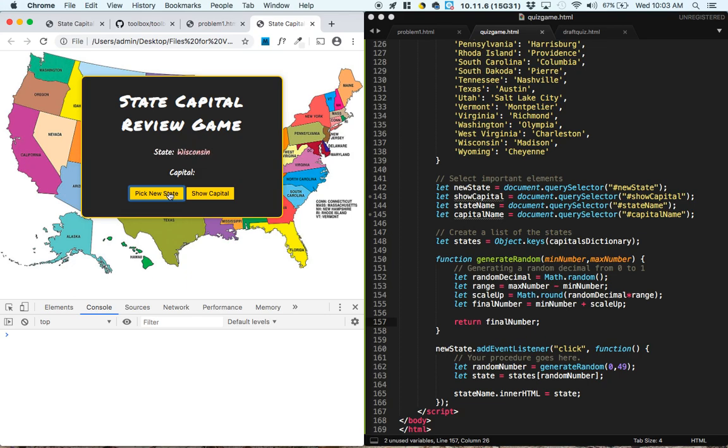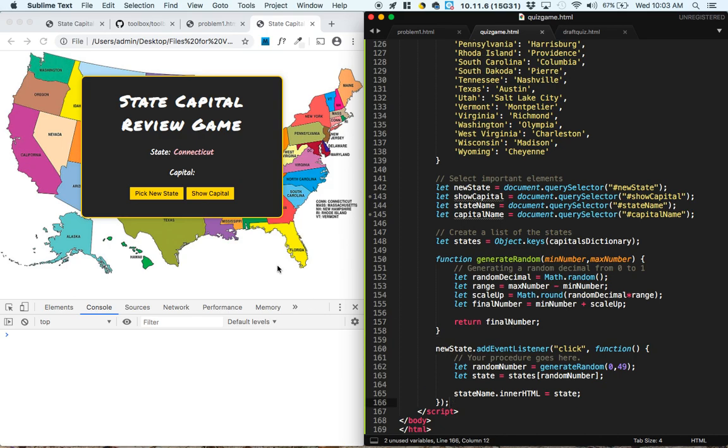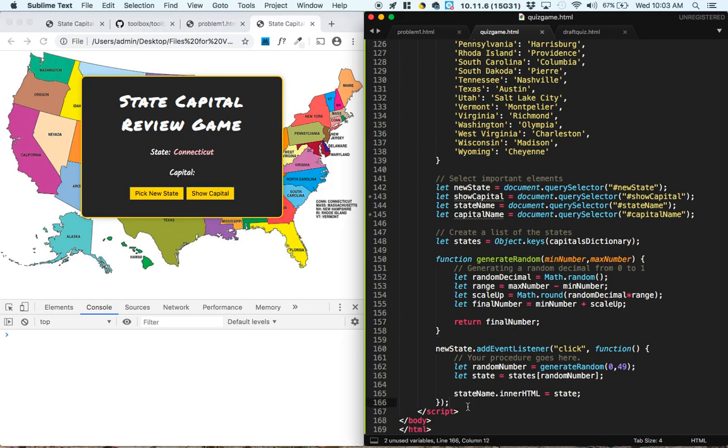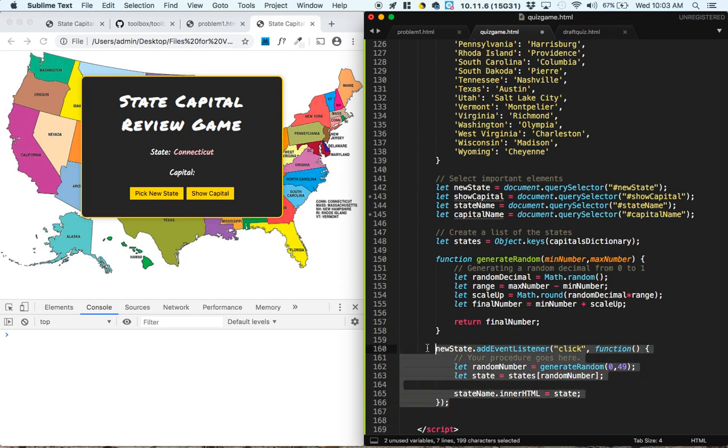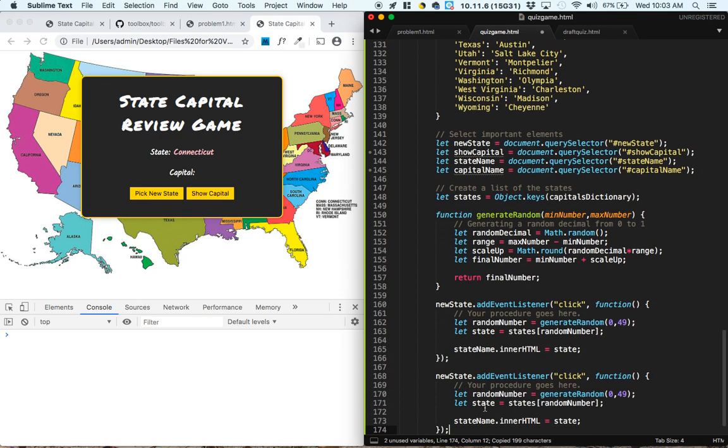If this isn't working, debug your code now. Now the next part is, when we click show capital, we want to actually show the capital. So that's going to be the show capital button, so I'm going to copy and paste this event listener because it will be very similar.